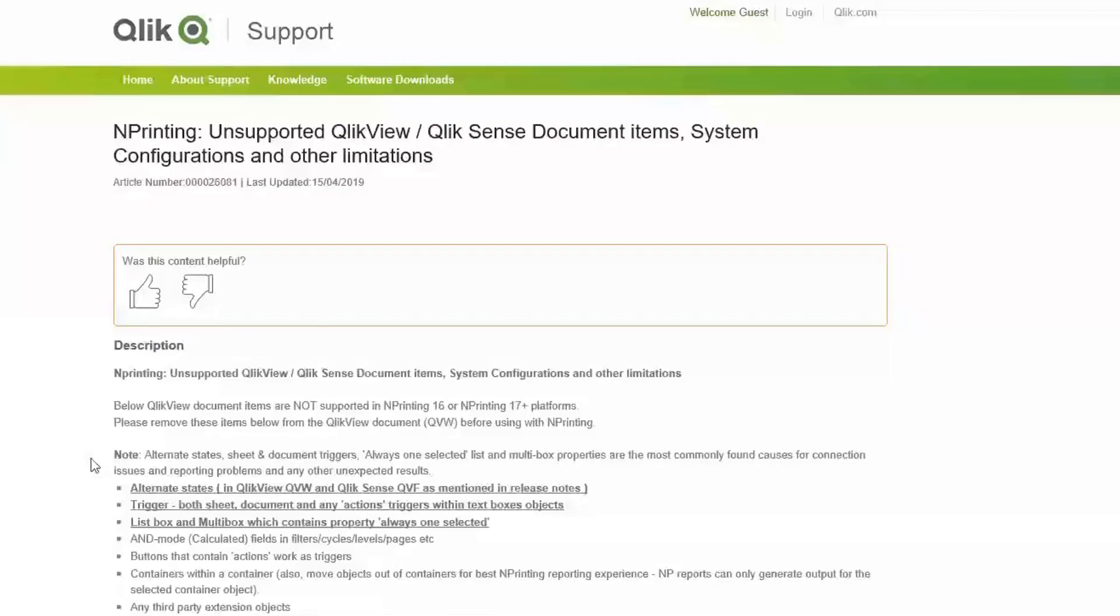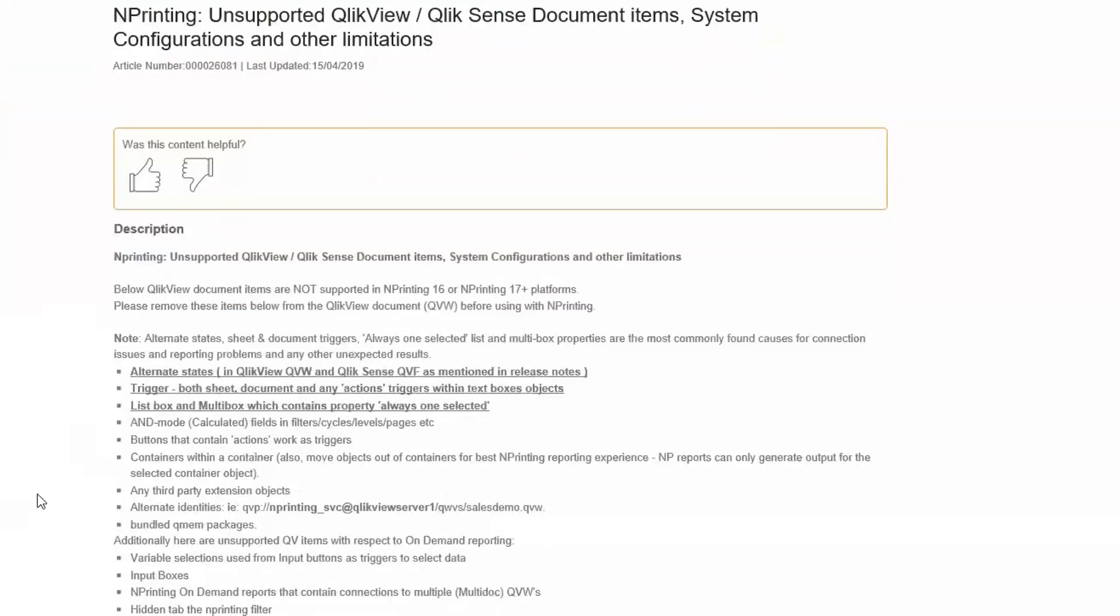The full list of unsupported objects can be found on the Knowledge Base article shown here. The link for this article is below. This is not an exhaustive list, but it will include alternate states, triggers, invalid calculations, invalid expressions, buttons that contain actions, containers within a container, and third-party extension objects.